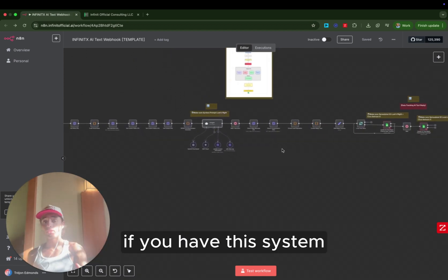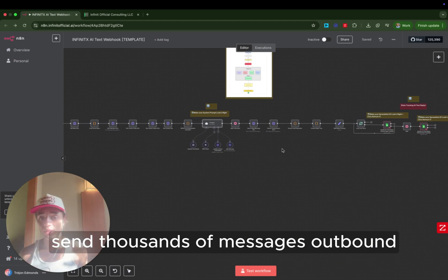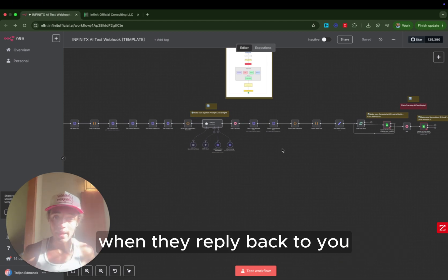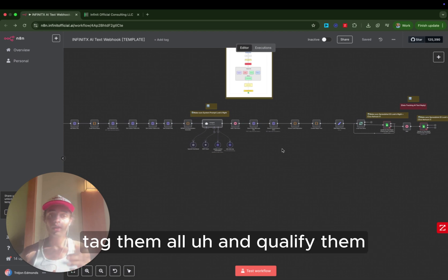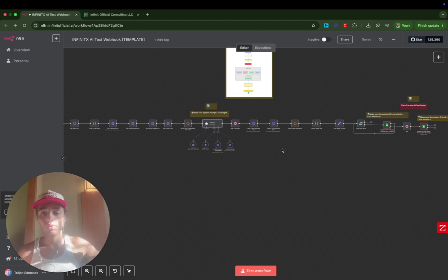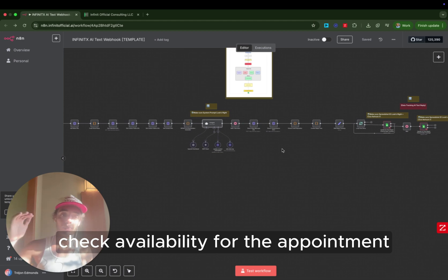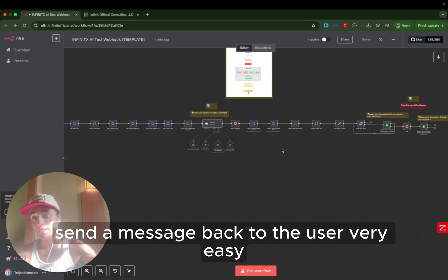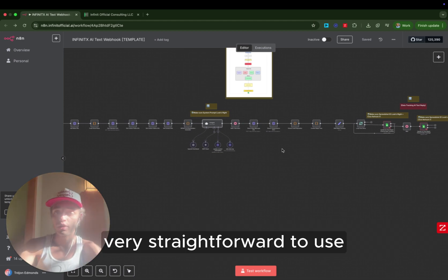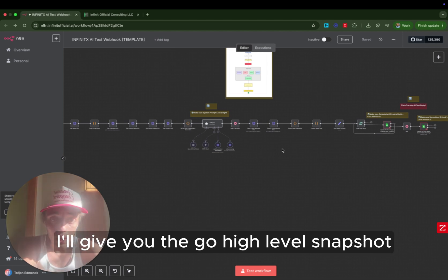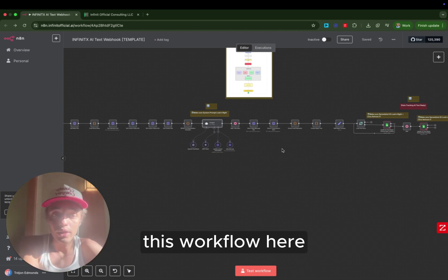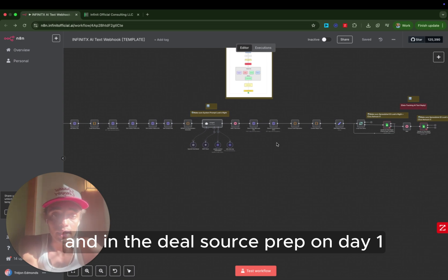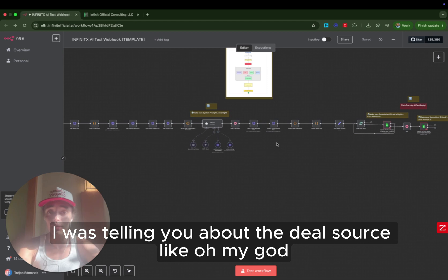Again, if you have the system, you'll be able to do client acquisition, send thousands of messages outbound. When they reply back to you, your AI will be able to handle them all, tag them all, and qualify them, check availability for the appointments, schedule the appointment, send a message back to the user. Very easy, very straightforward to use. I'll give you the go high-level snapshot as well as I'll give you this workflow here. And in the deal source prep on day one, we're going to cover that market opportunity I was telling you about, the deal source.